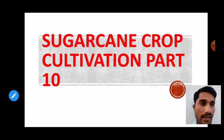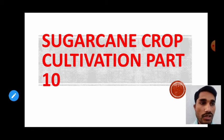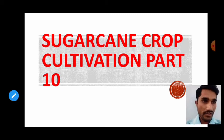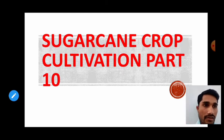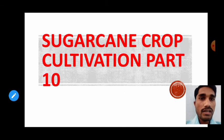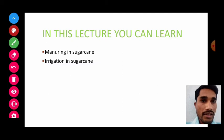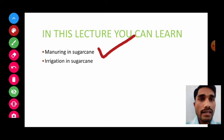The intercultural operations are weeding, hoeing, gap filling, tagrani, and earthing up. These have been dealt with in detail in the previous lecture. Today is our tenth part of sugarcane crop cultivation.